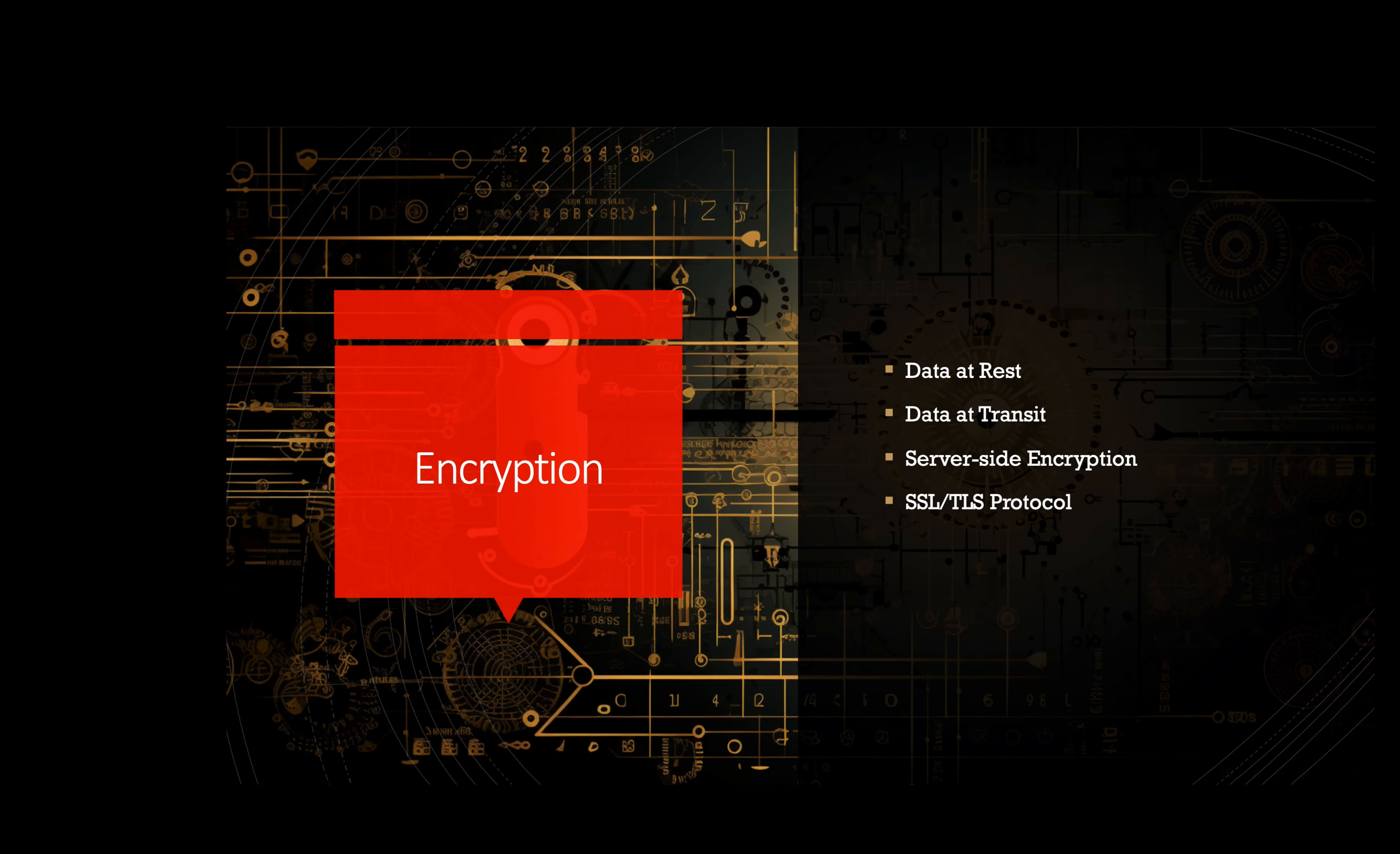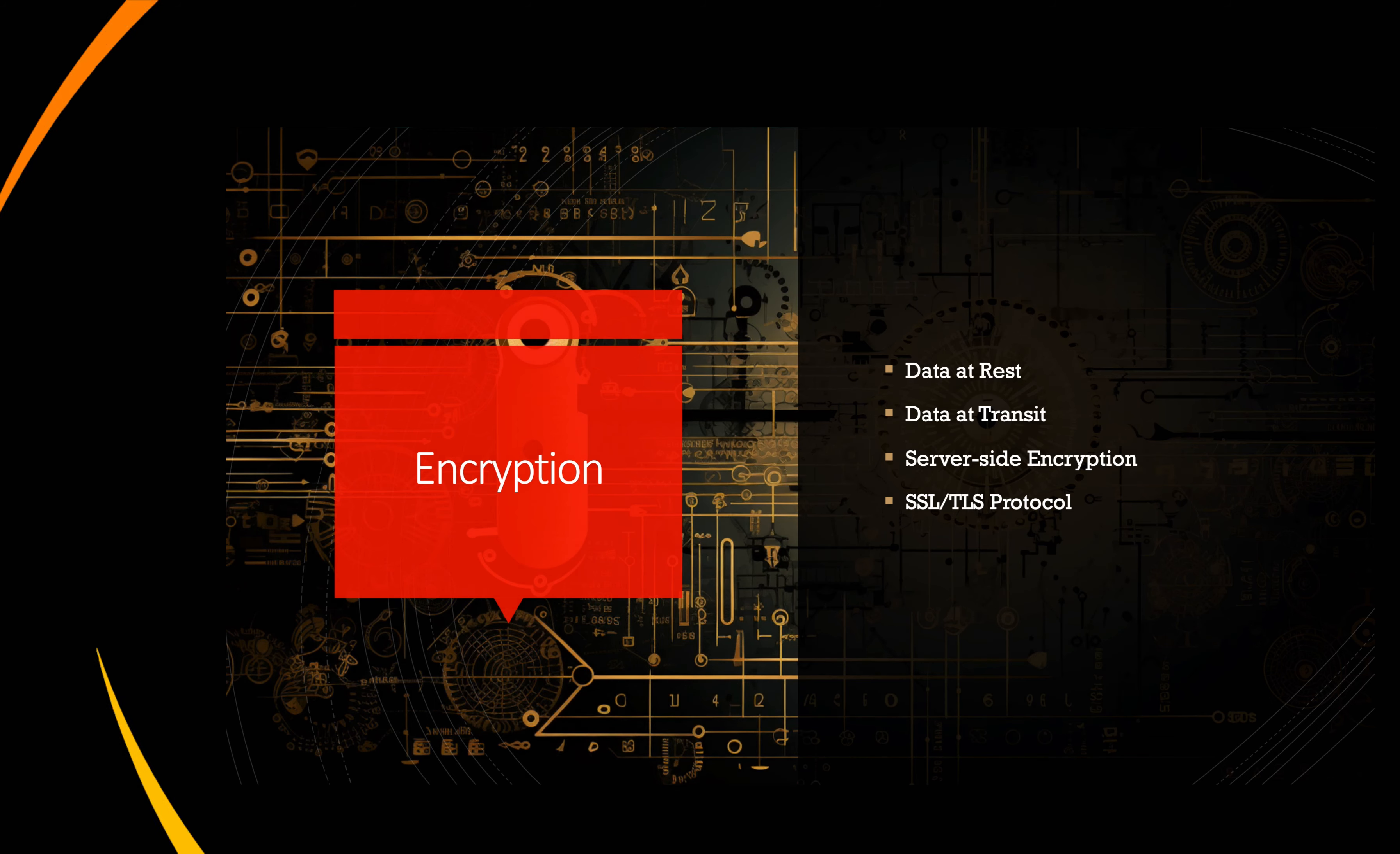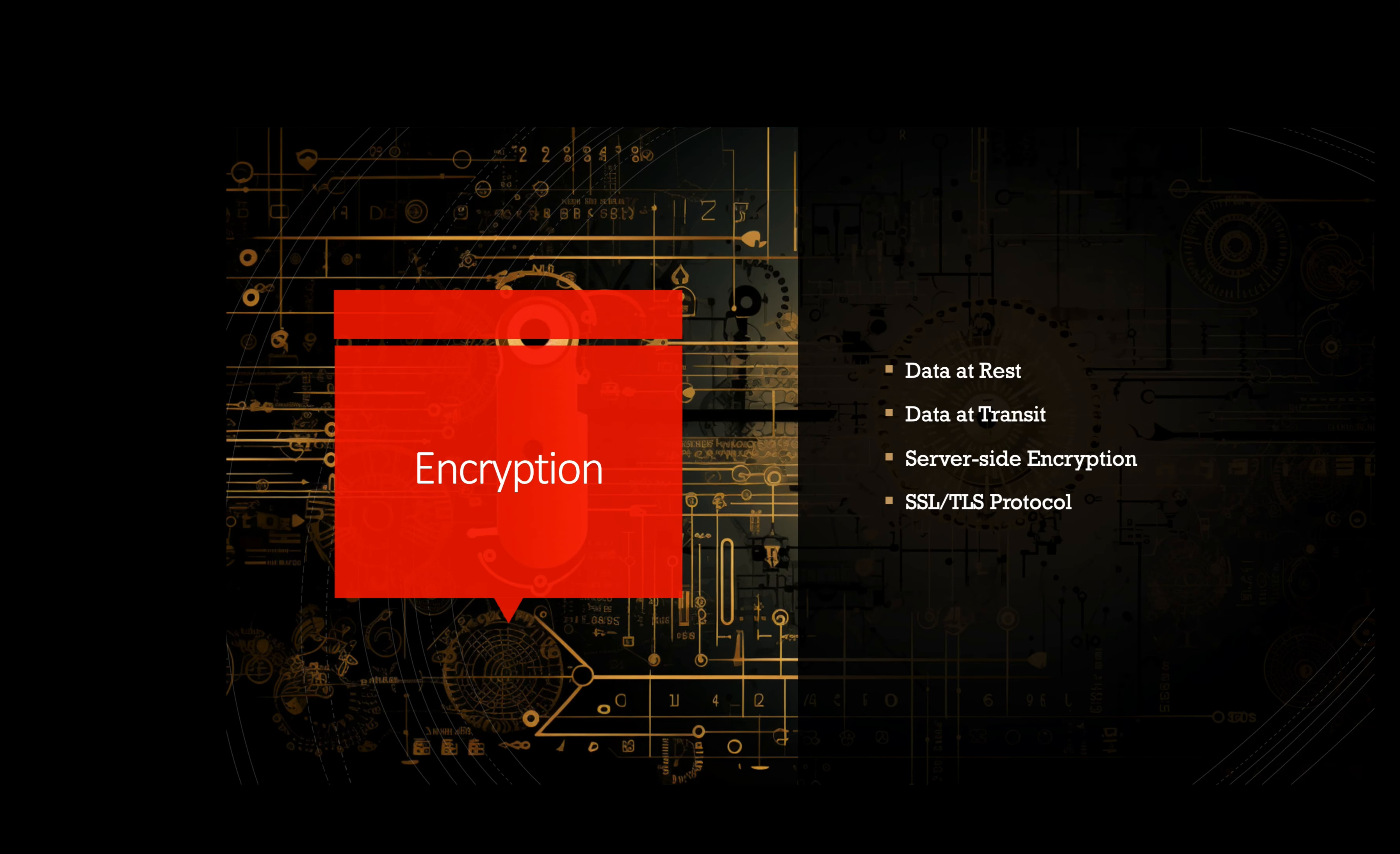Encryption. Encrypting data both at rest and in transit is crucial for protecting sensitive information. For example, a company using a cloud storage service like AWS S3 can enable server-side encryption to automatically encrypt data stored in the cloud and also use SSL/TLS protocols to secure data transmission between their application and the cloud service.